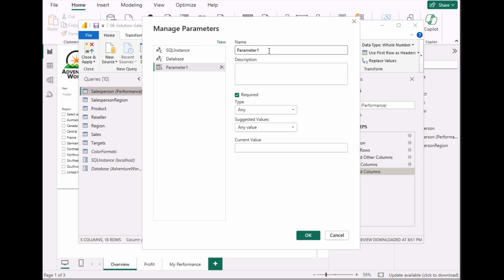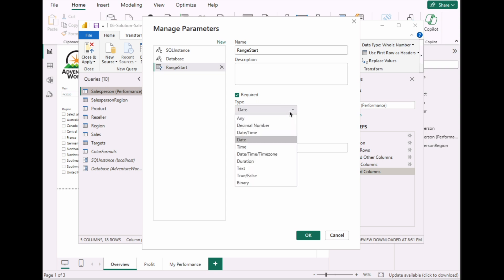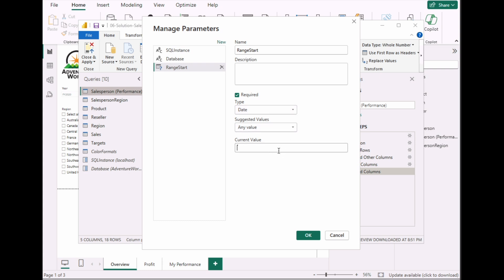The first parameter to set up is the start date. Change the name to RangeStart. Click on Date for the data type — for this example we're going to use Date. Then enter the date value; we're going to go as early as the dataset can have, so we'll use January 1, 2000. Click OK.